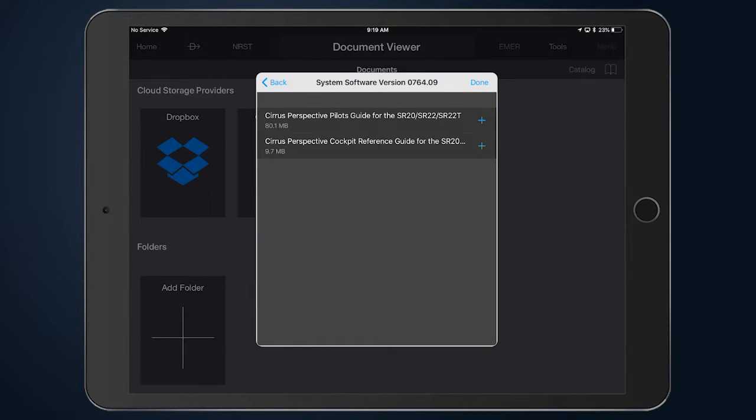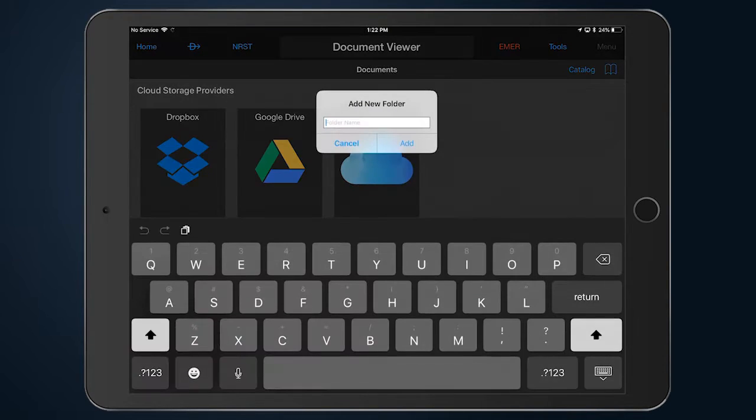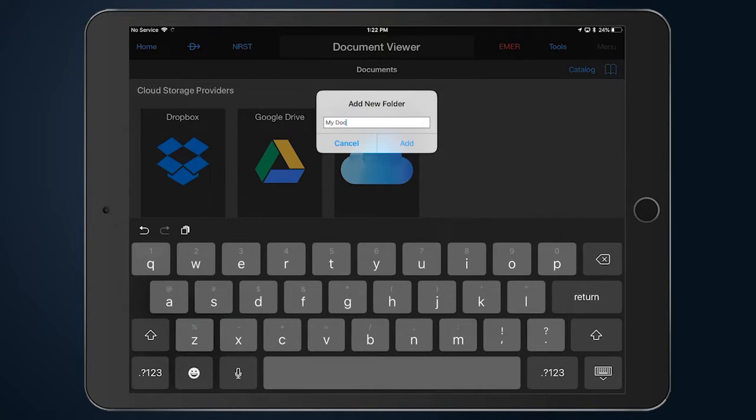The catalog may be accessed either from the header or within a folder. Let's begin by adding a new folder and name it My Documents.